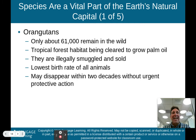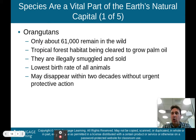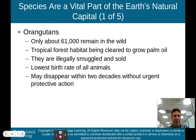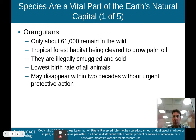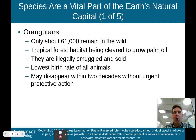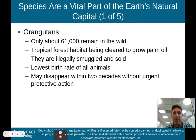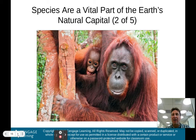An example are the orangutans — there are only about 61,000 in the wild. Tropical forest habitat is being cleared to grow palm oil, where diverse tropical rainforests are cut down and replaced with rows of a single type of tree. They are illegally smuggled and sold, and they have the lowest birth rate of all animals. These orangutans may disappear within two decades without urgent protective action. Here are some of those orangutans, actually in Borneo.